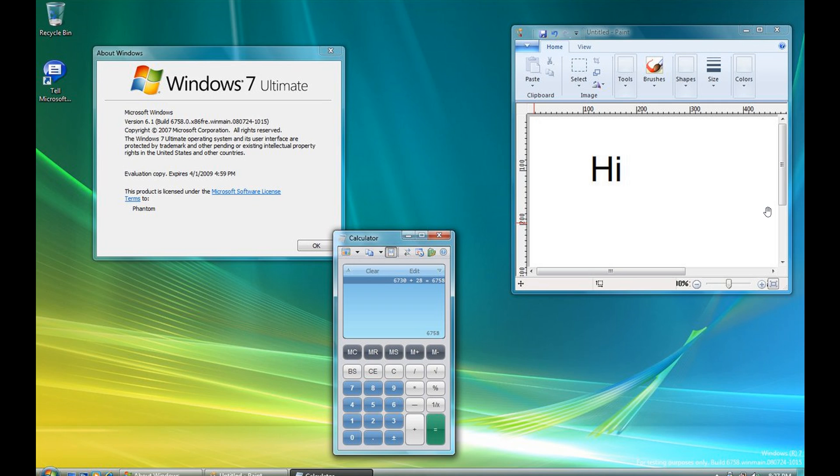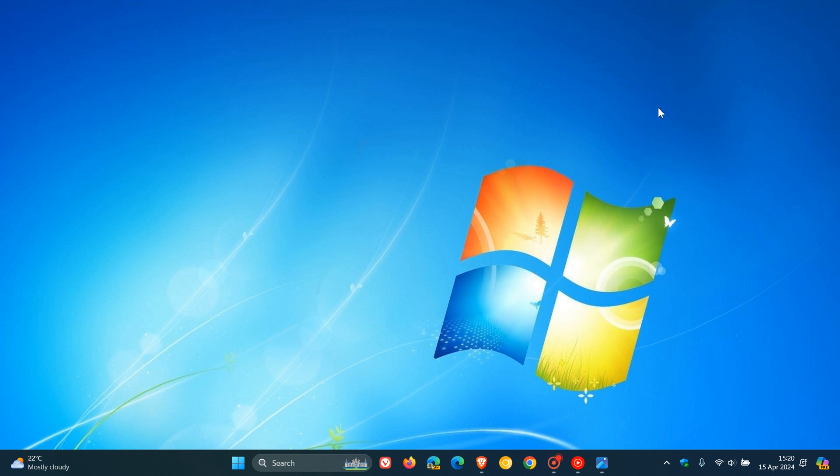Just on a side note, although it's not advised, you can download this version and build from the Internet Archive. I'll leave the link down below.